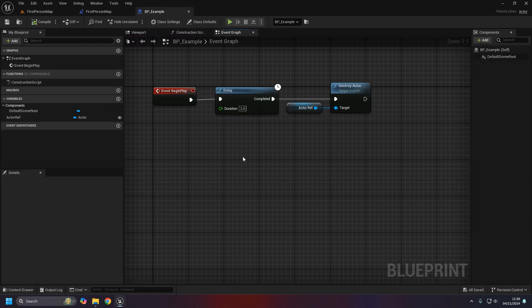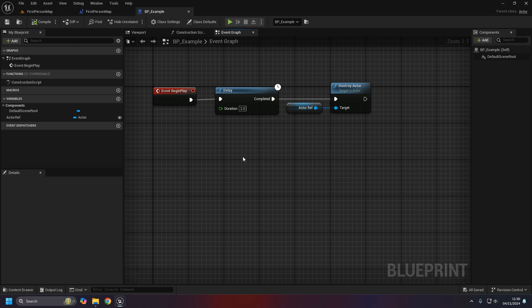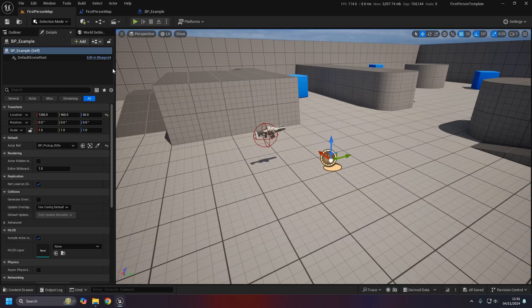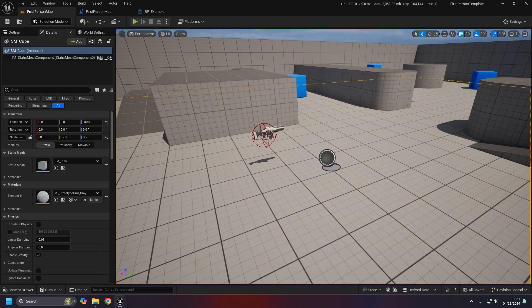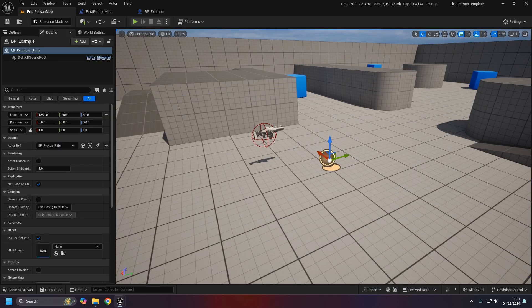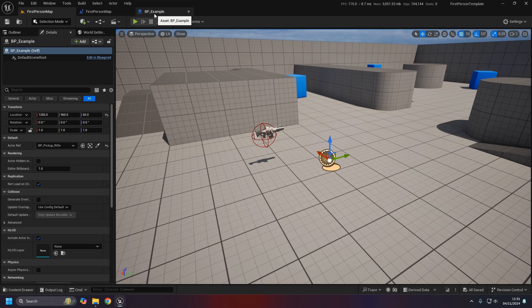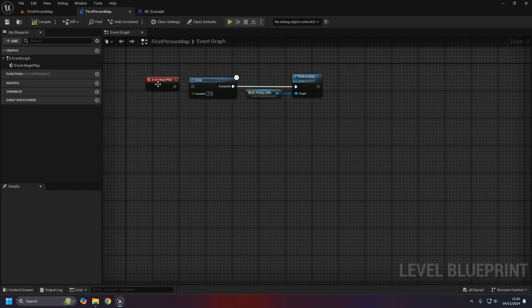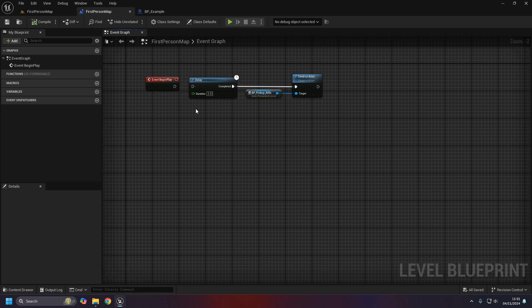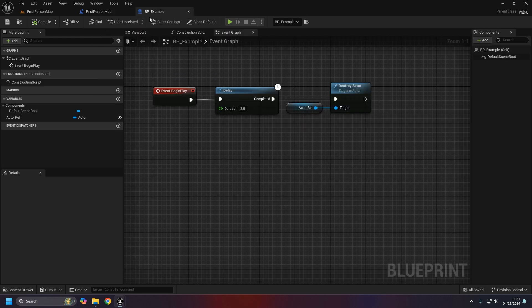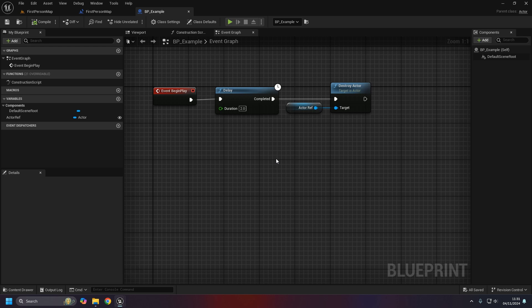I'm just going to quickly unhook it from the level blueprint so that way whatever happens it's from the actor. If we test that we'll get exactly the same behavior. With the actor you have a lot more freedom in the sense that you can actually reference the BP example itself.